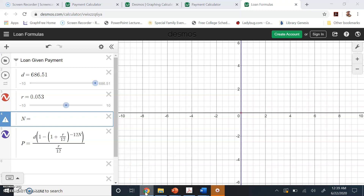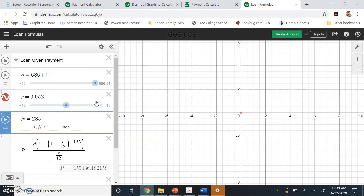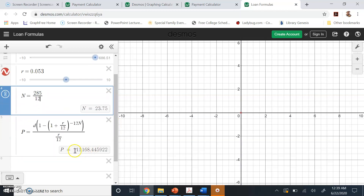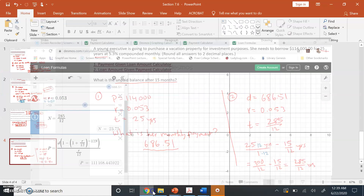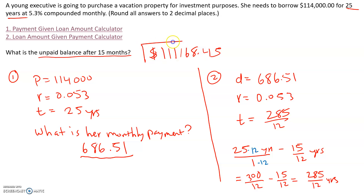We want to find the unpaid balance, so the number of years is 285/12. That tells us the balance is going to be $111,168.45. That's how much money she still owes after making only 15 payments.